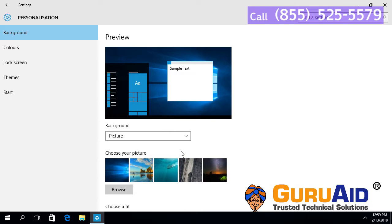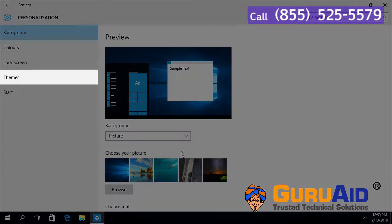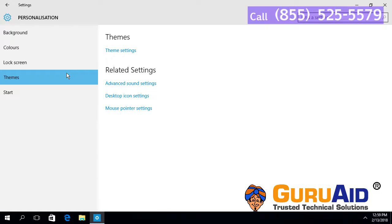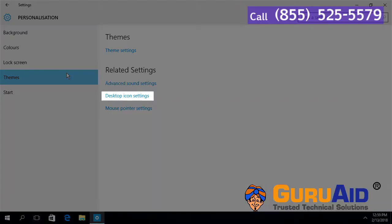Click on themes, presented left side of the window. Click on desktop icon settings.